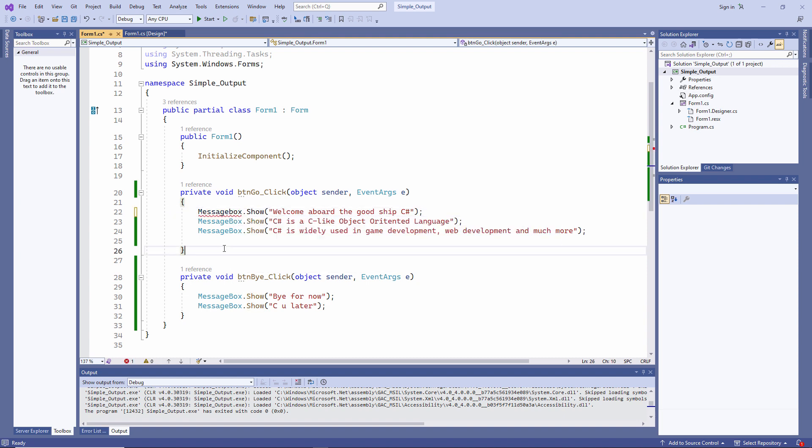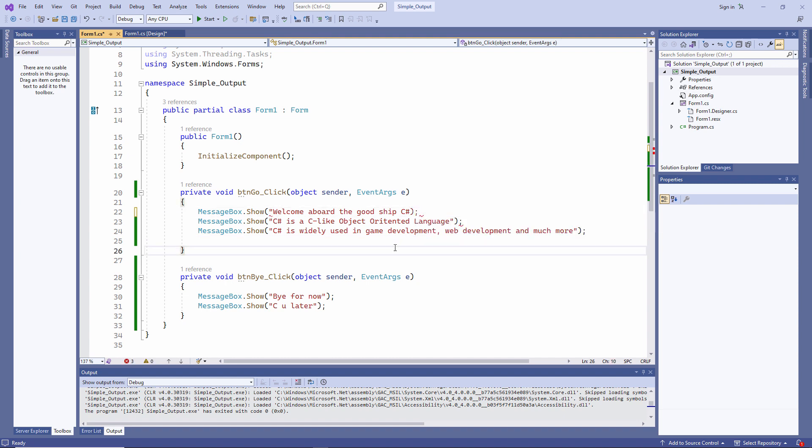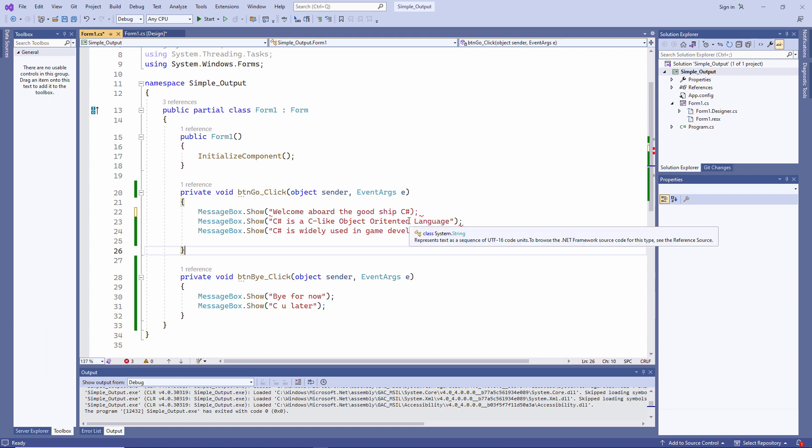There's another problem, a red wavy line. We call this a syntax error. The name messagebox does not exist in the current context. It doesn't recognize this command. A syntax error is when you break the rules of the language. If I miss a double quote out, there's my red wavy line. Some of these messages can seem a little bit obscure. But I know there's a problem on this line. Double quotes always come in pairs. And you can see it's actually caused a problem on the next line as well.